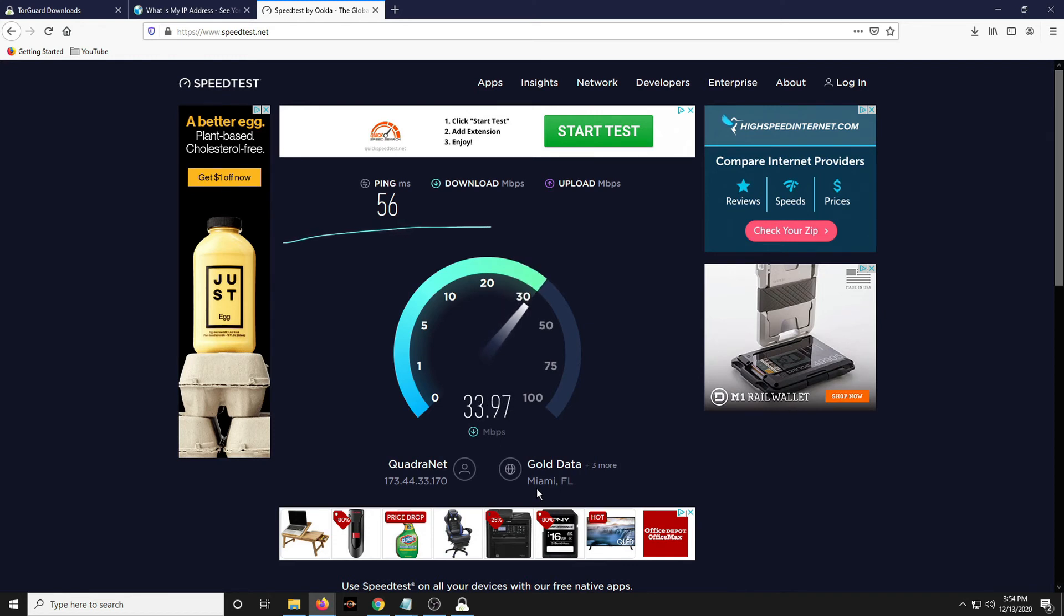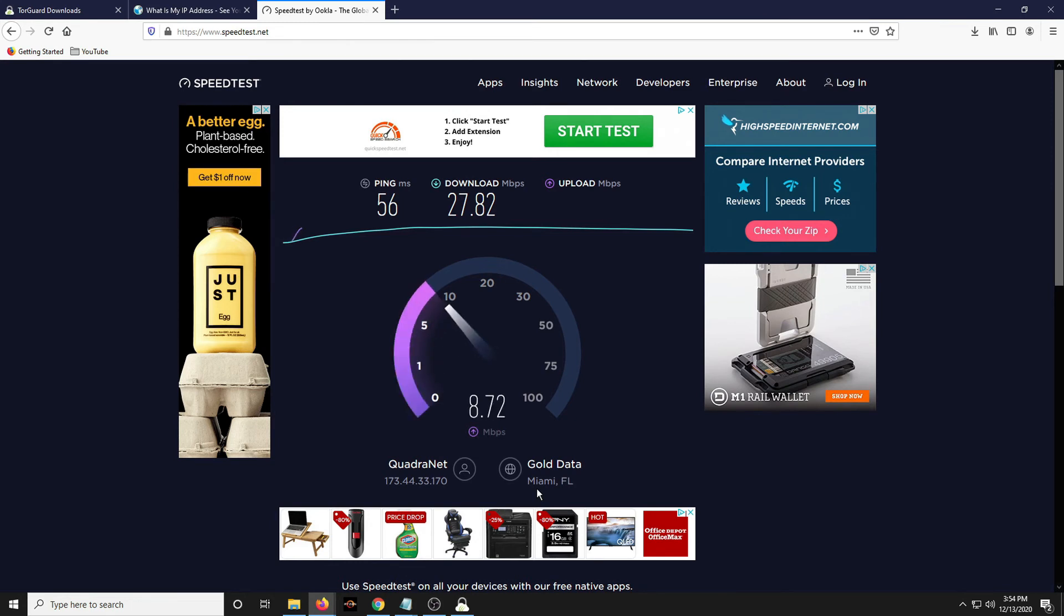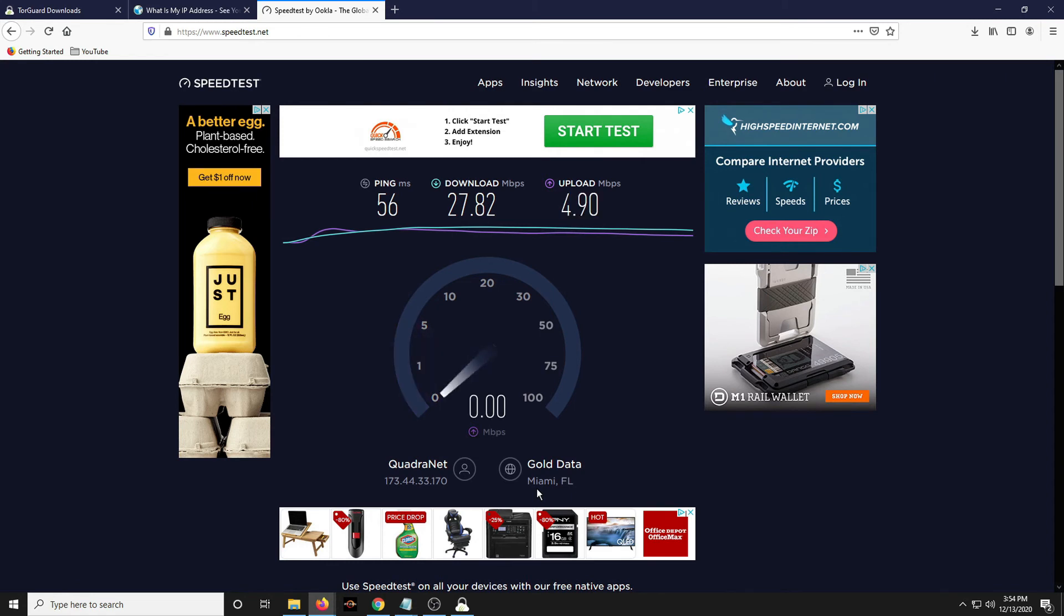We can do a speed test real quick. And I'm on a wireless computer right now, so that's why I'm at around 30. If I'm wired, I usually get around 100. But I'll turn off the torrent here.